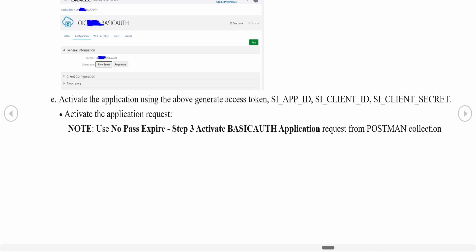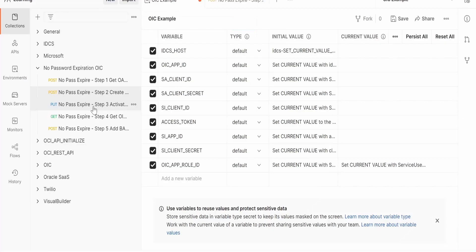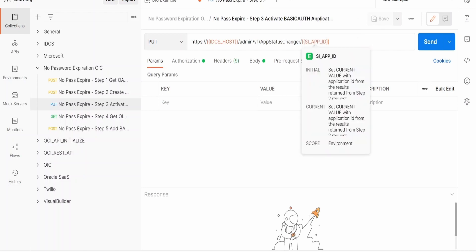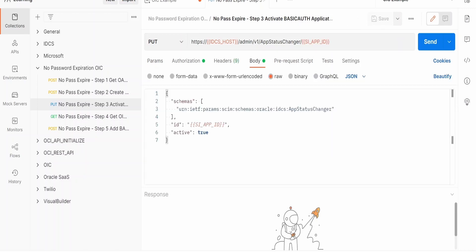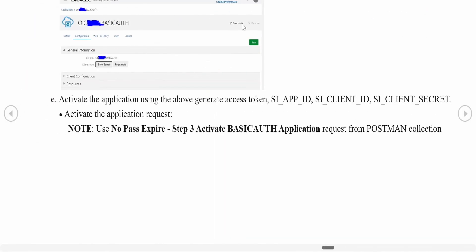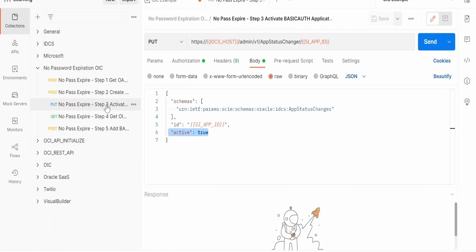Now we use the third request in the collection — the Activate Application request — which is used to activate this application. Just hit the Send button because the App ID retrieved from the previous step is already in the environment variable and referenced in this request, activating it to true. You can also activate this manually from IDCS — if you do so manually, you can remove this step from your Postman collection.